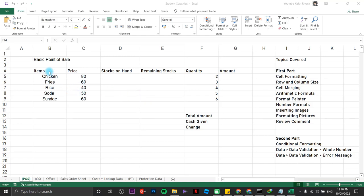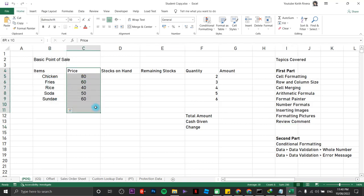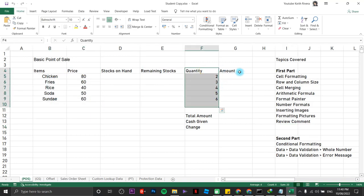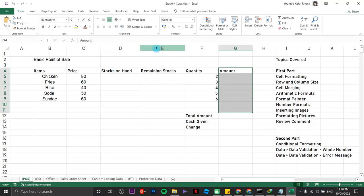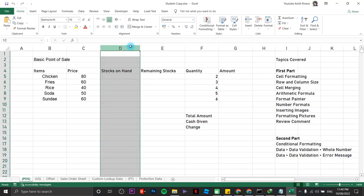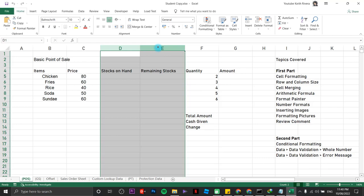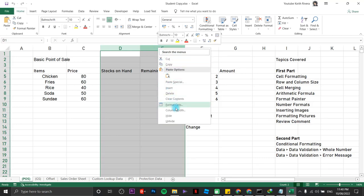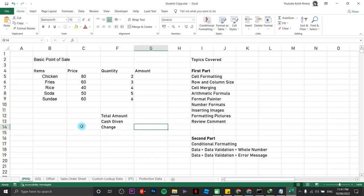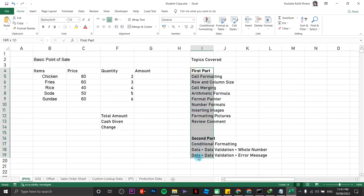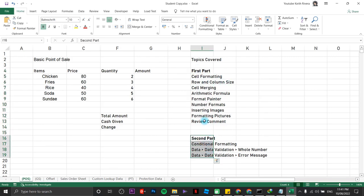We have a couple of items here. This area has the price, the quantity, and the amount. For now we are going to hide these two columns since we're not going to need them at the moment — just right-click on this area then hide. We are going to follow a couple of topics: the first part and the second part.